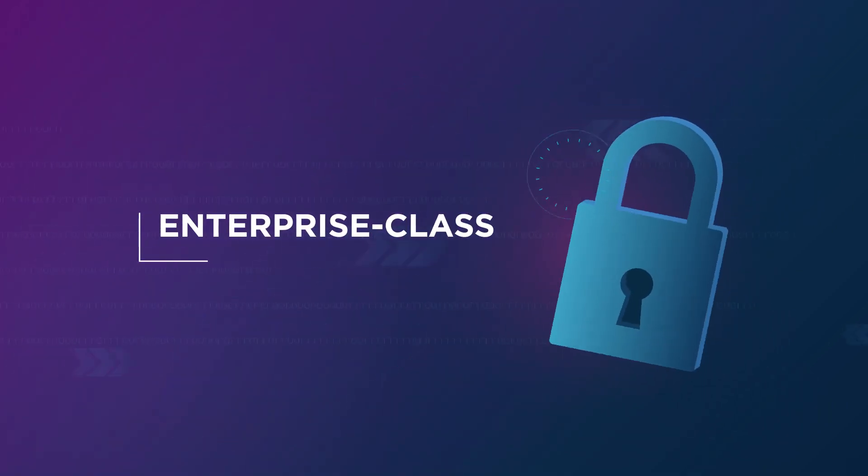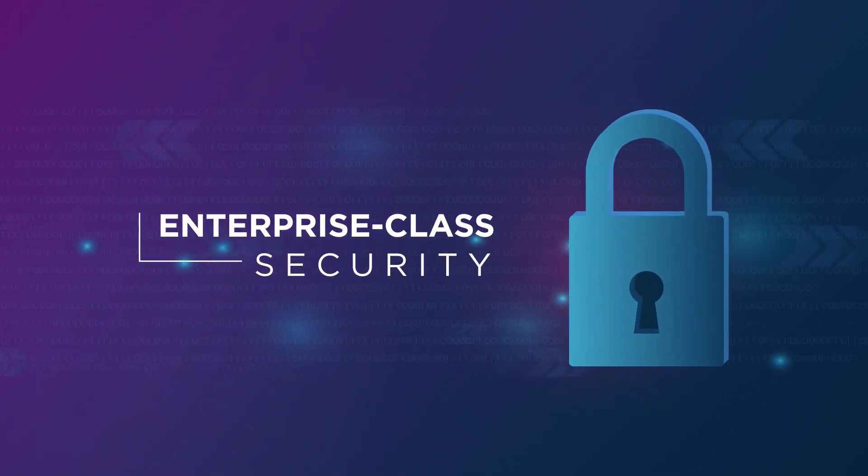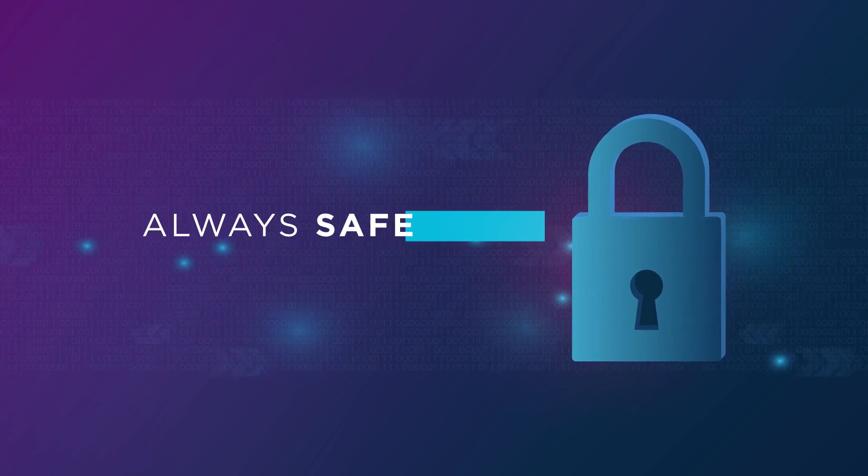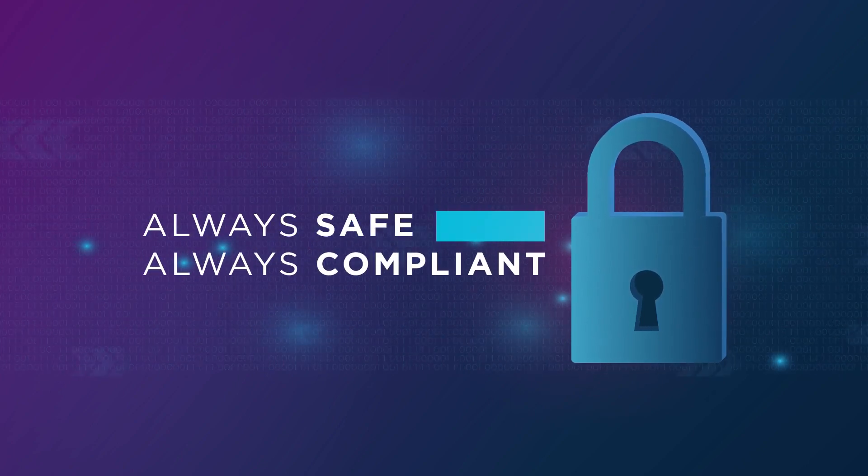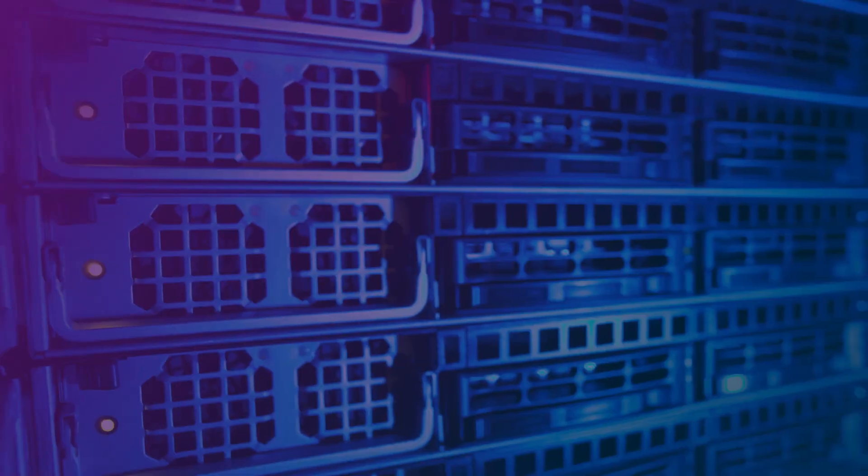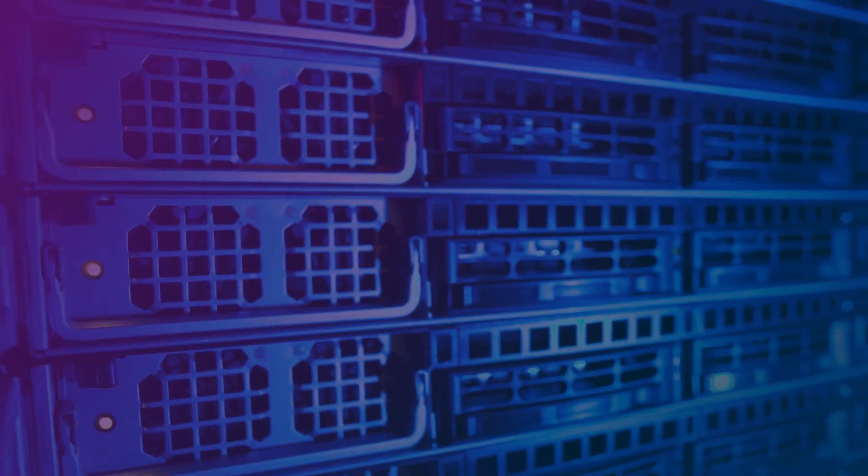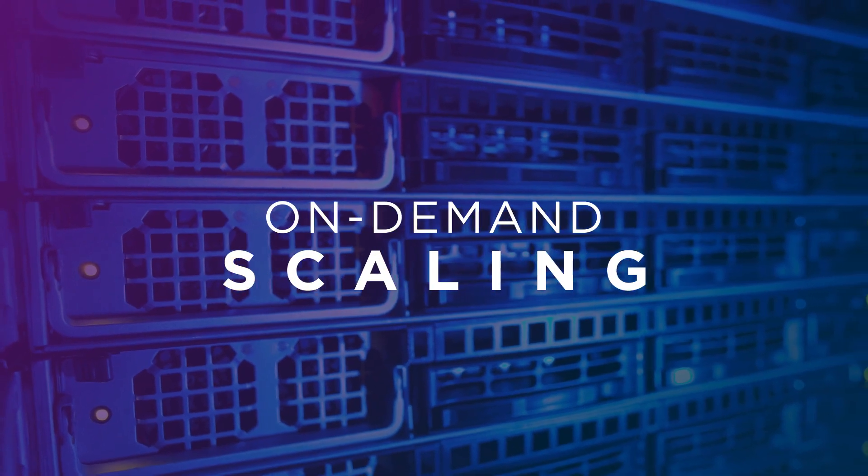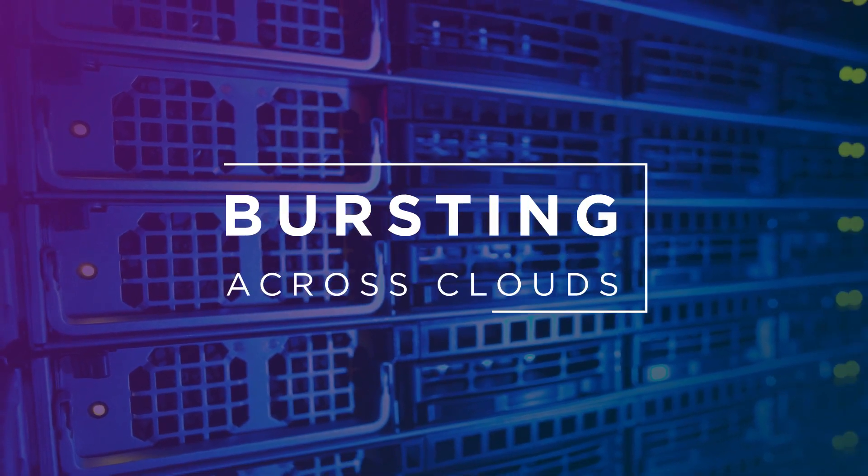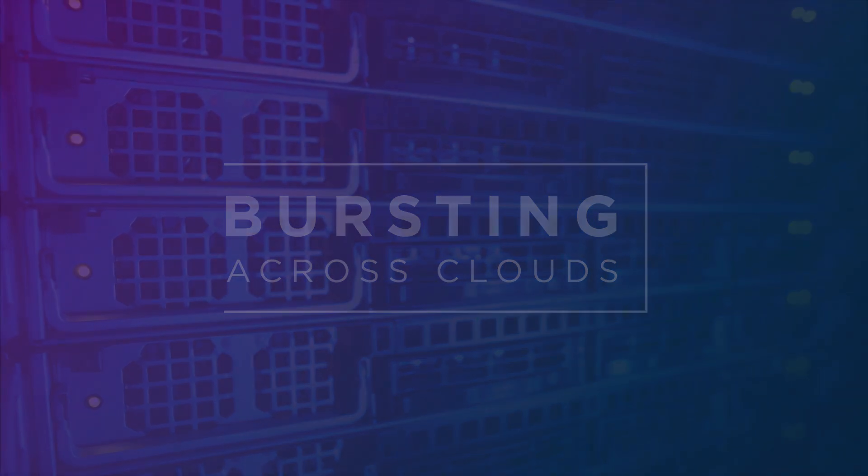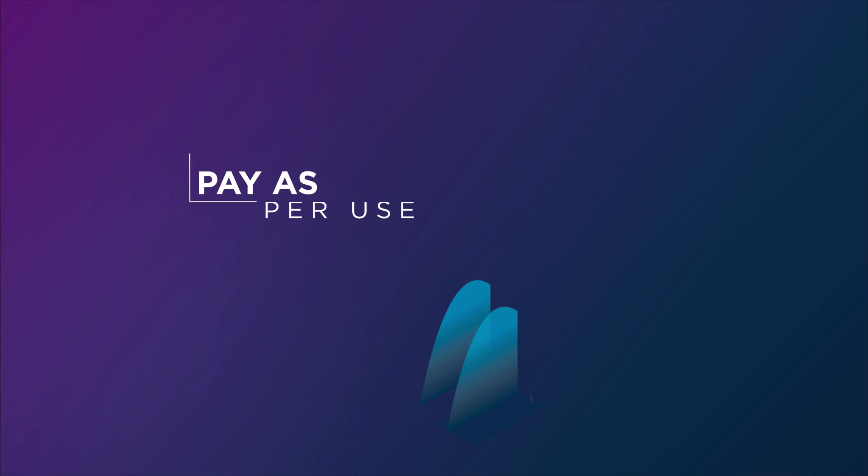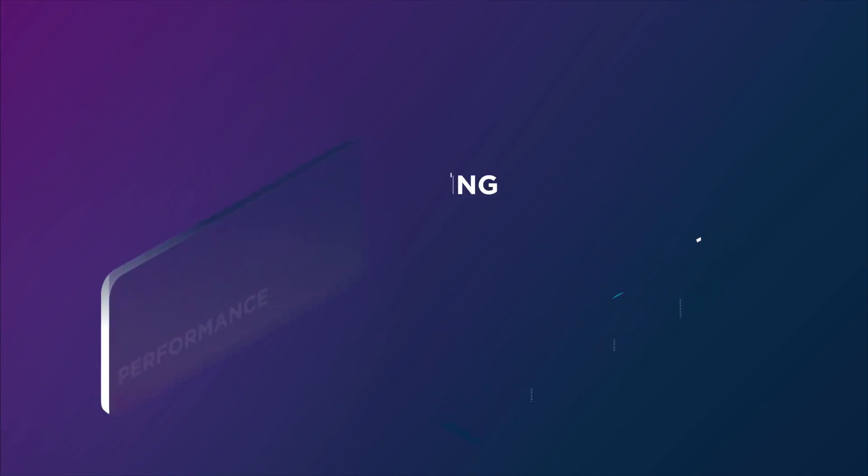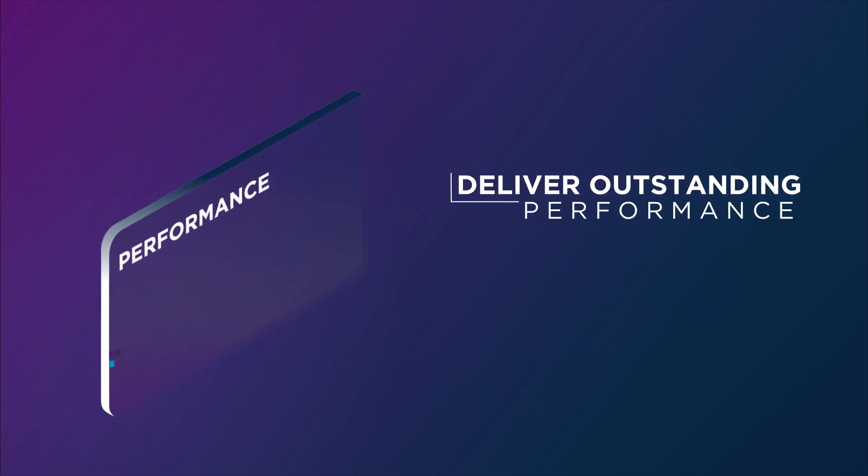With enterprise class security to ensure your business is always safe and compliant. Never run out of space with on-demand scaling and bursting across clouds. Pay for what you use to save you money during quiet times and deliver outstanding performance during peak times.